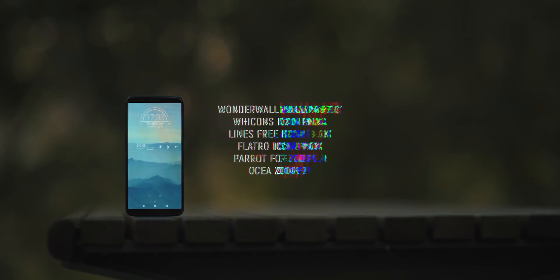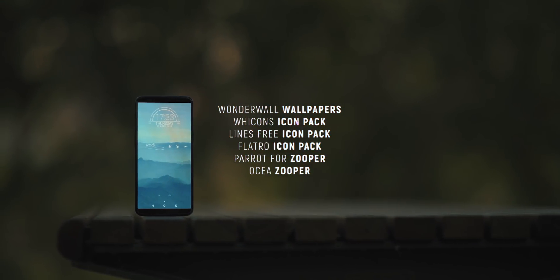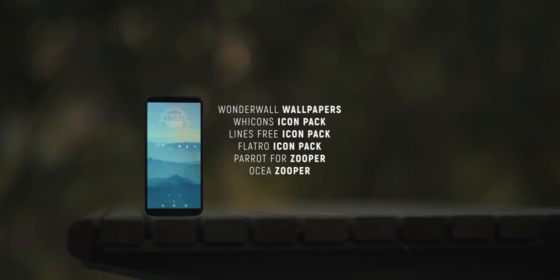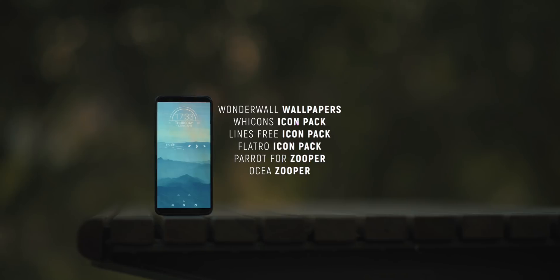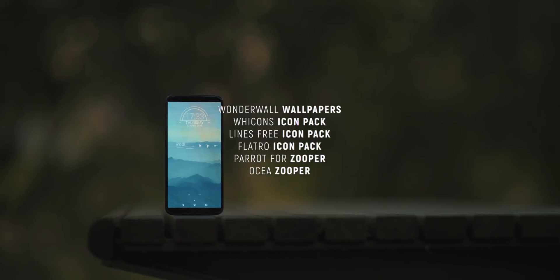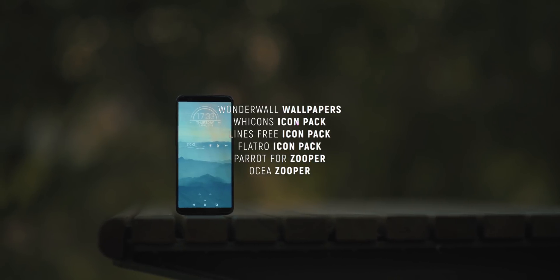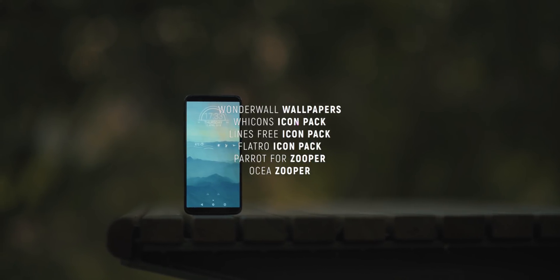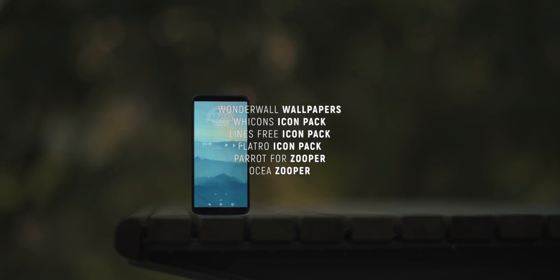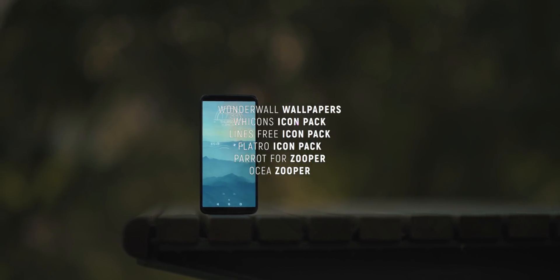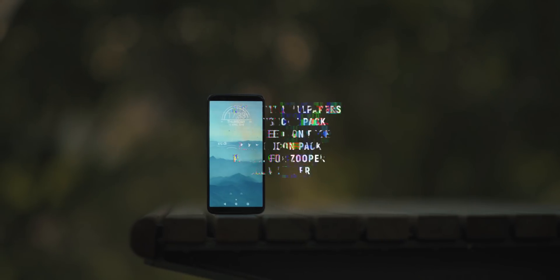And that leads us to our final setup for today's episode, which comes from Tom, and this is one of those uber-clean setups that screams minimalism, yet you'll probably be surprised at just how much functionality has been baked in.